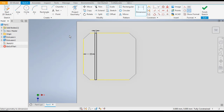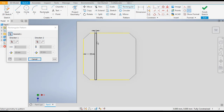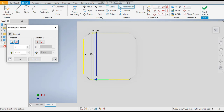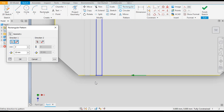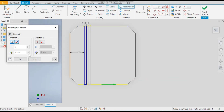We need three slots, so go to rectangular pattern. Select this profile, go to distance 1 and select this edge. The arrow is going in the wrong direction so flip the direction. Set the distance to 40 and the count to 3. You can see the other profiles appear, then press OK.